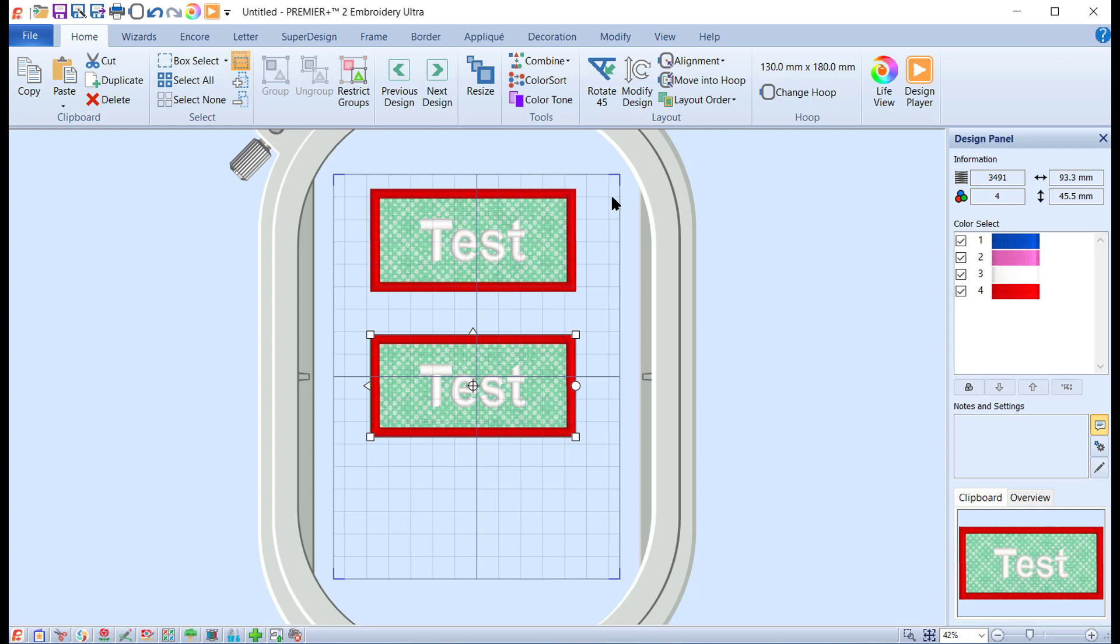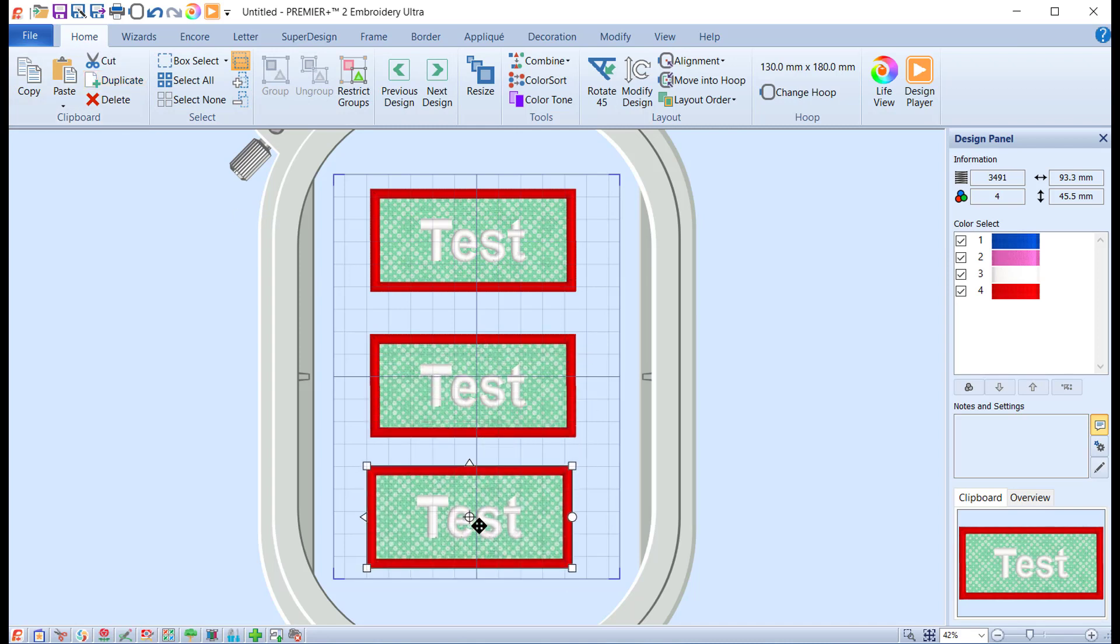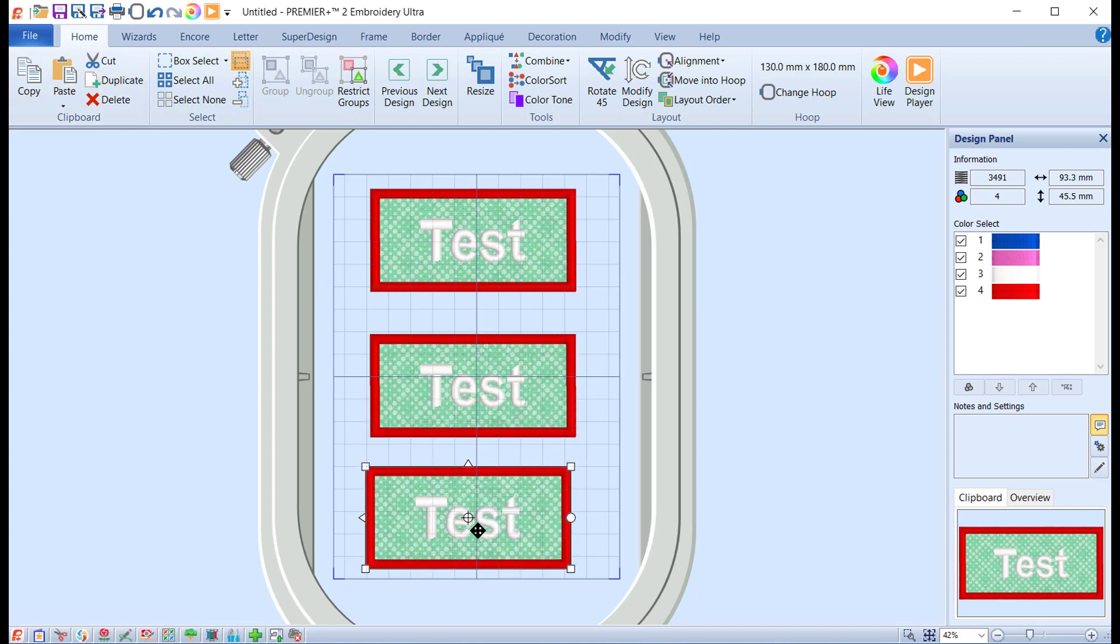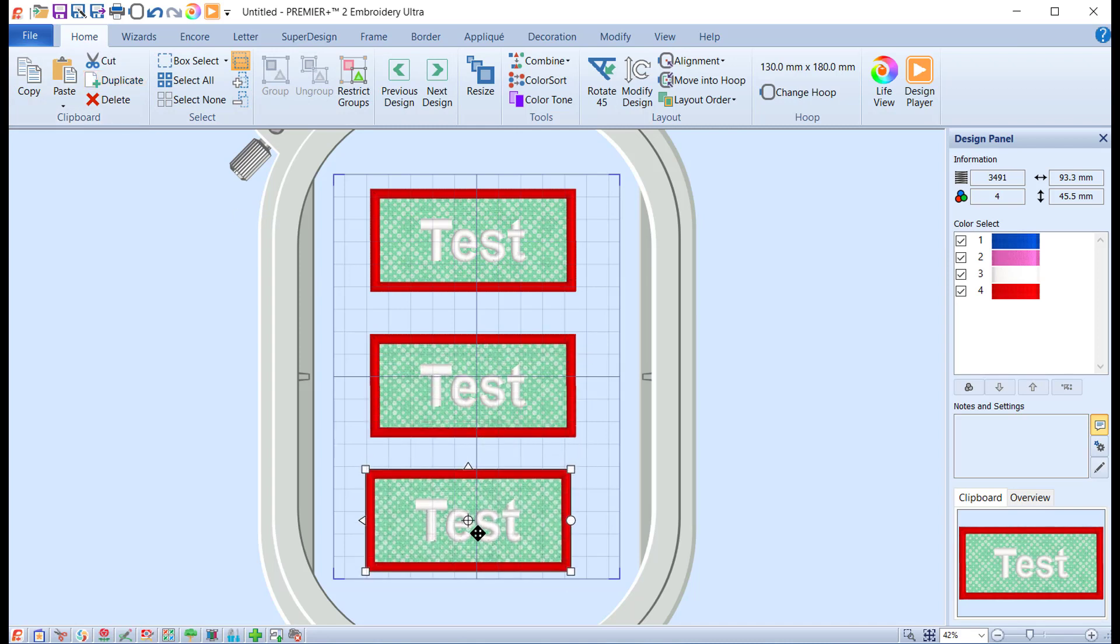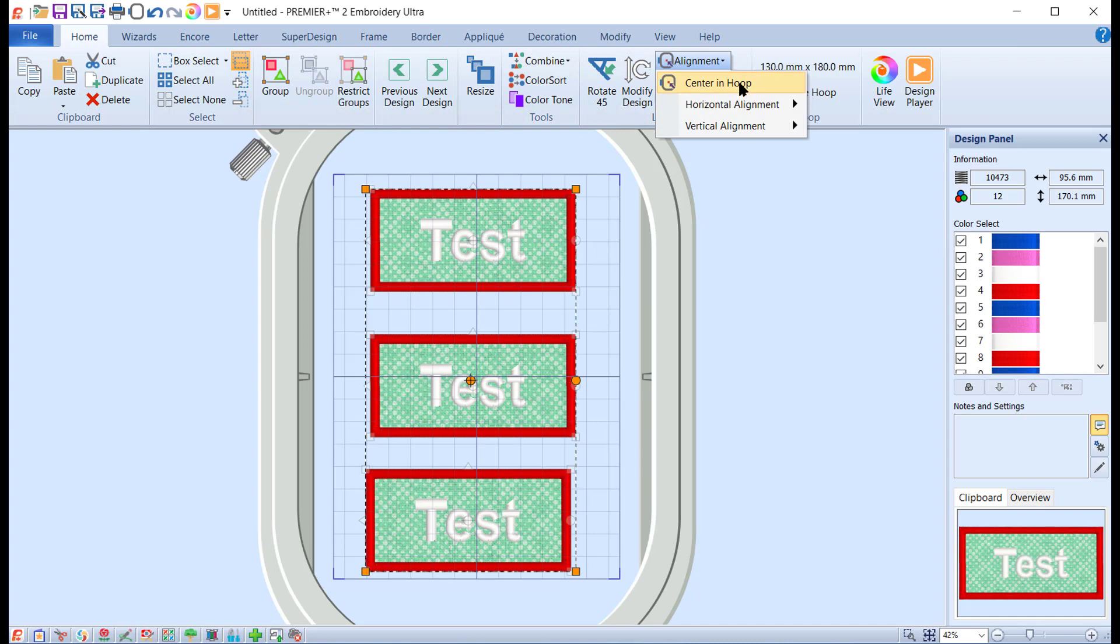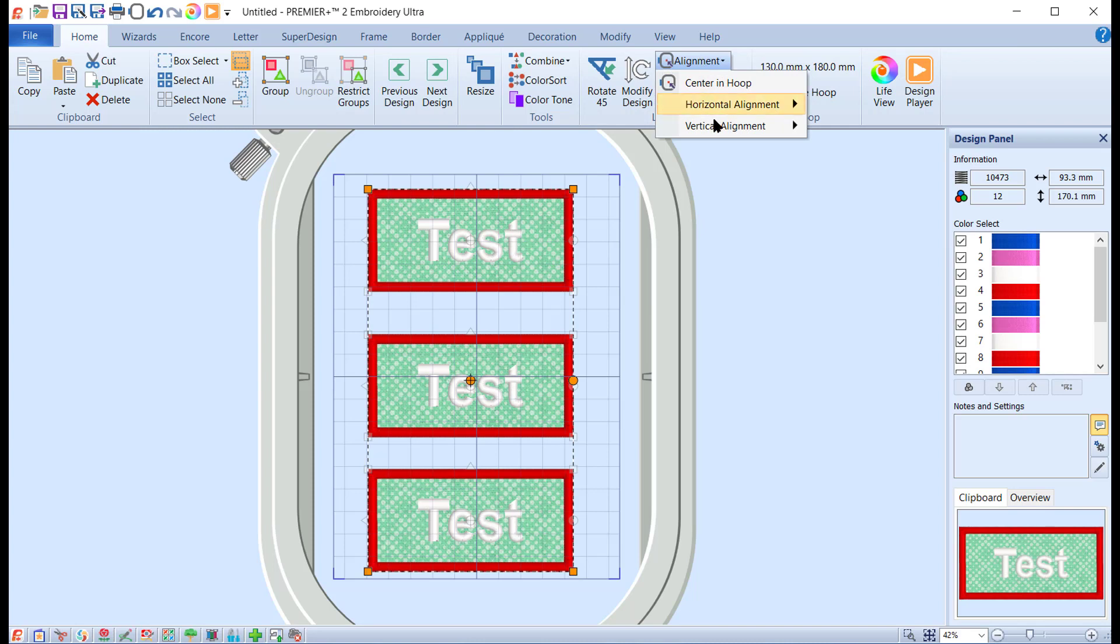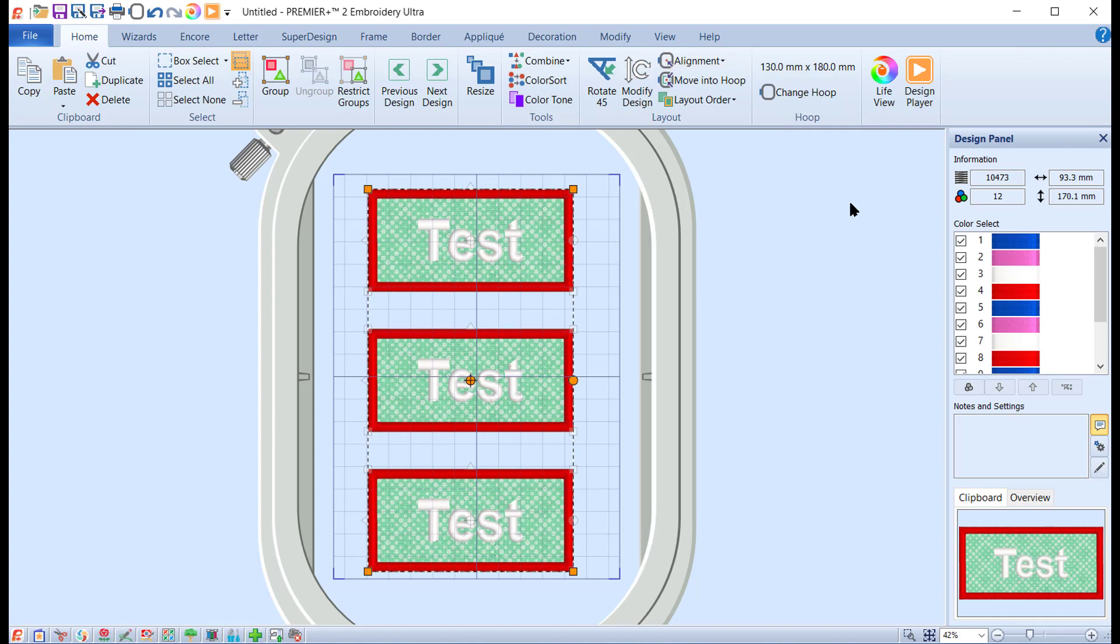We can duplicate one more and let's move it down. If you want to make sure that they're all roughly aligned, what you can do is select all, come to the alignment, horizontal alignment align center, and then vertical alignment this time and say distribute vertically. That will just make it nice and evenly spaced.